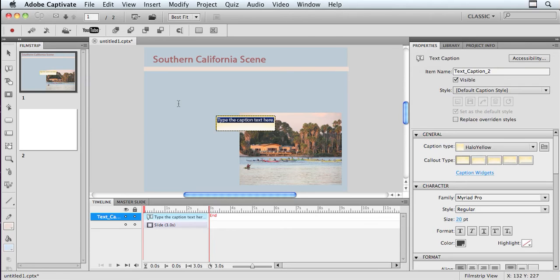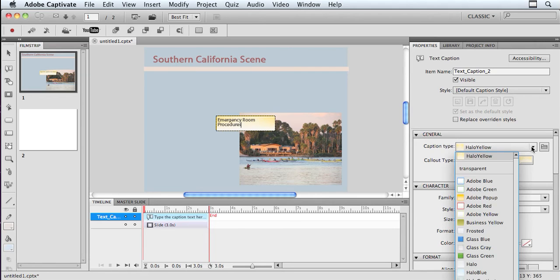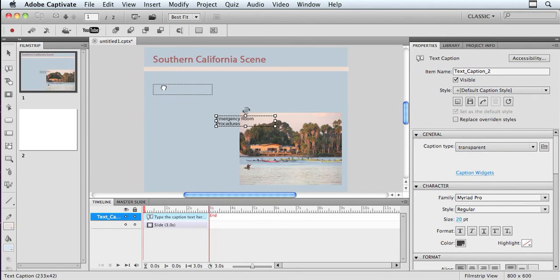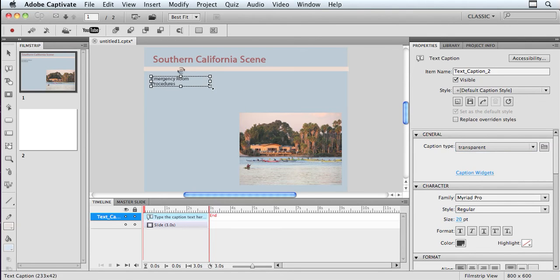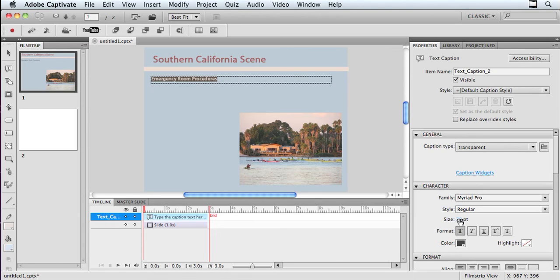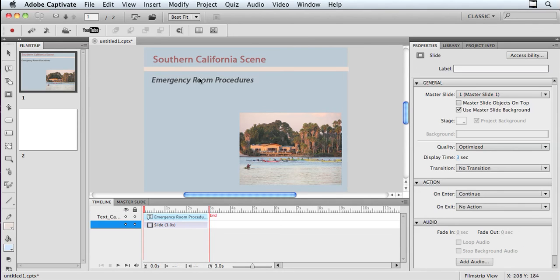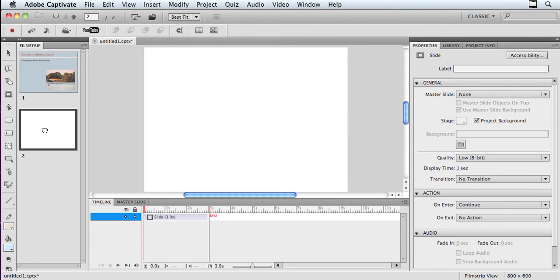So again, using that HR example that I gave, maybe I want this to say emergency room procedures. And again, I'm setting this to transparent. And I'm going to pop this over in the corner. And perhaps I want to make this bolder. And I might even want to bring an image in that pertains to emergency room procedures. Make this a little bit larger. Maybe even make it italic, something like that, just so that it looks a little bit different than the original master slide did. And then I'm going to go into my next slide.